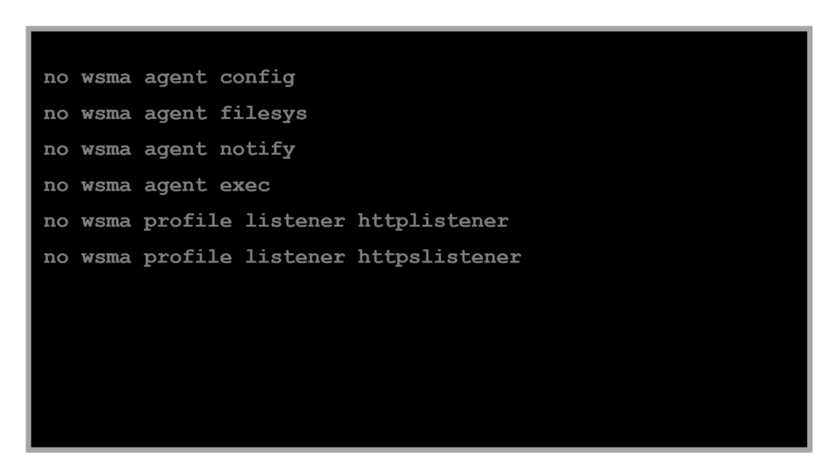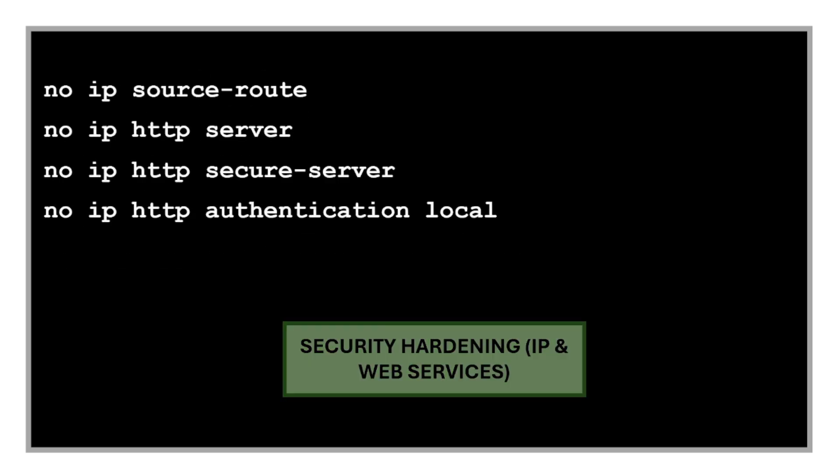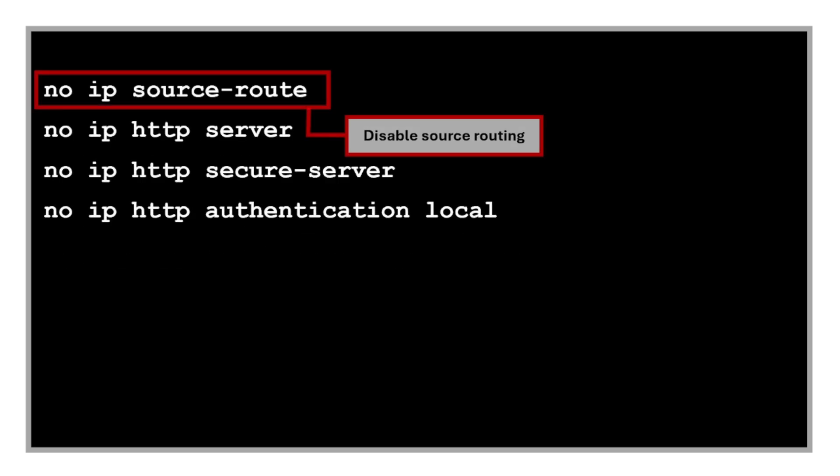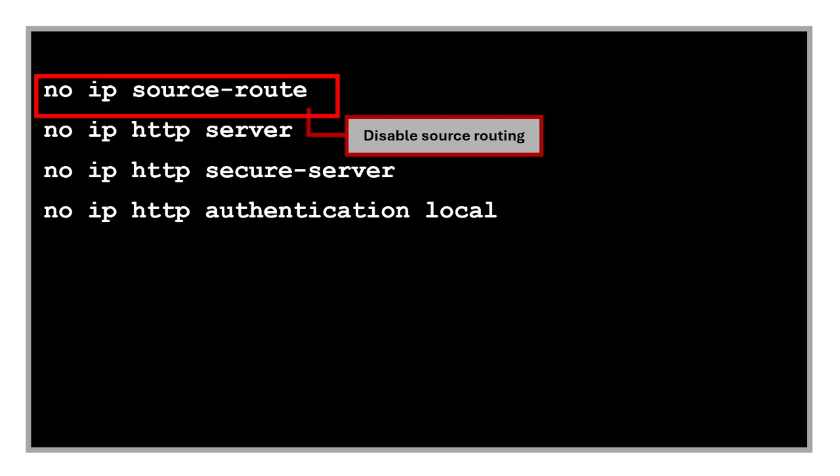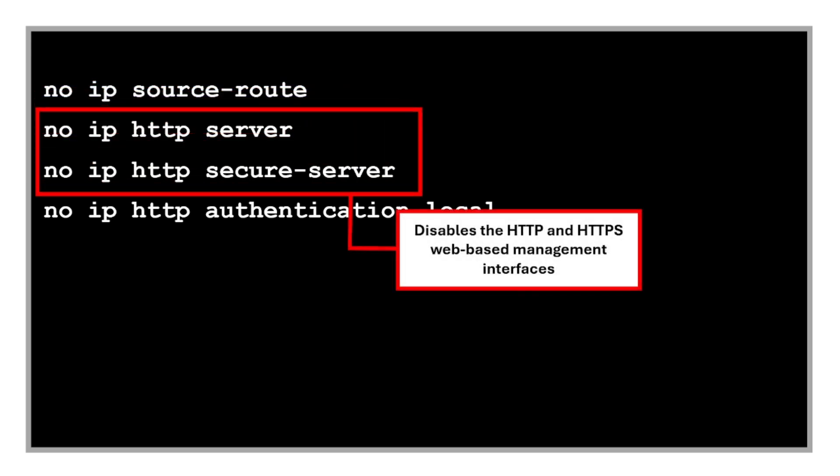Next are more security hardening commands for IP and web services. The 'no ip source route' disables source routing, which is a rarely used feature that can be abused by attackers to control the path a packet takes through the network. These commands disable the HTTP and HTTPS web-based management interfaces, which are security risks if left exposed and unused.